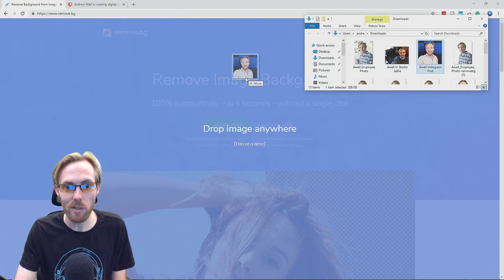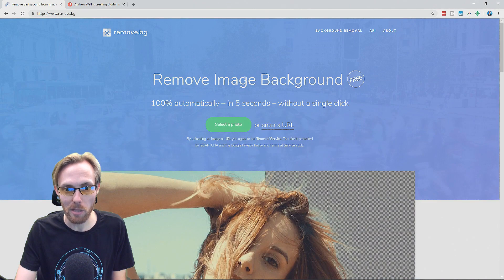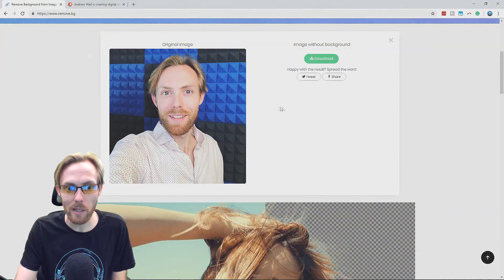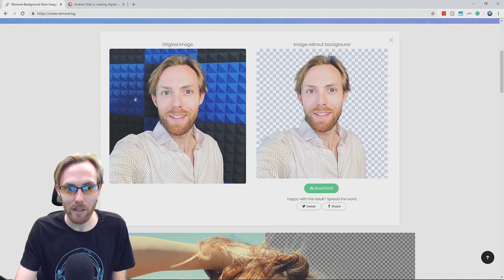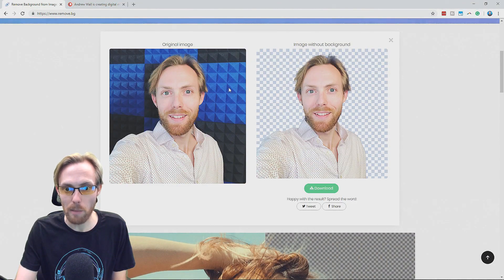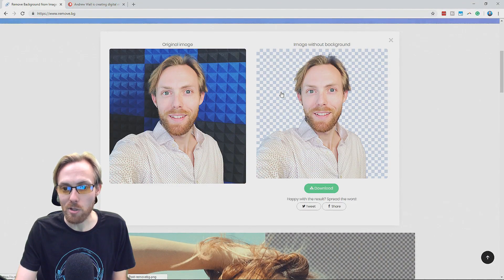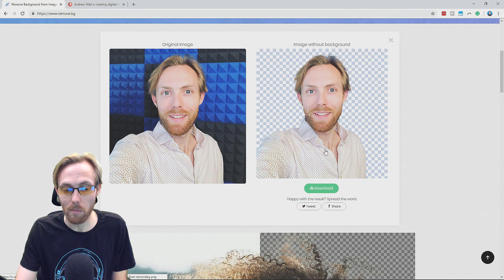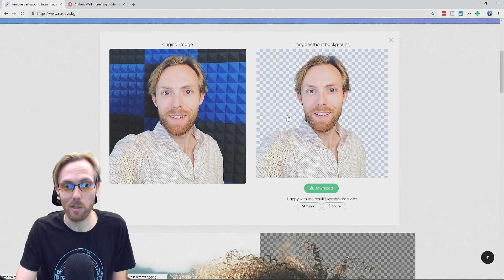This is an Instagram selfie that I took of me in my studio with some acoustic paneling. See the paneling background? It's very simple. Bam. It just completely removed the background pretty much flawlessly, drag and drop.